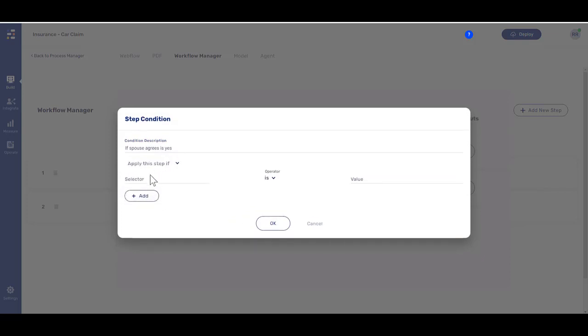A condition consists of at least one logical expression with the following parameters: selector, operator, and value.